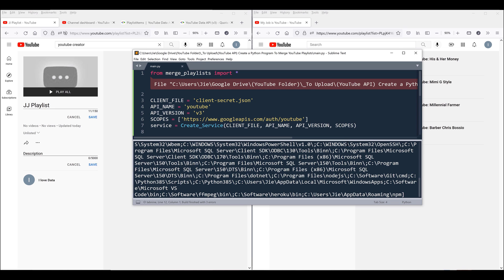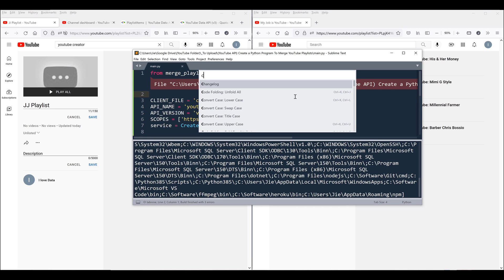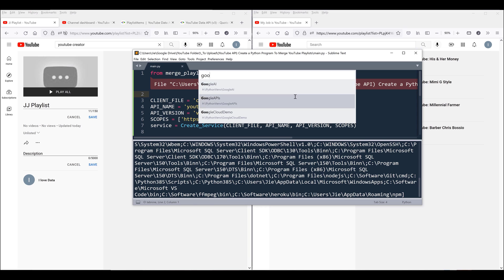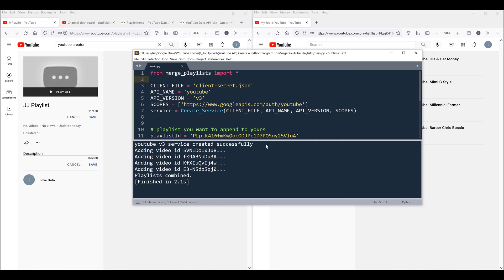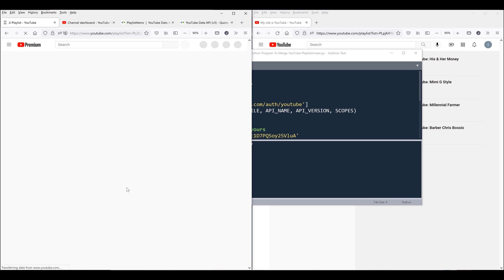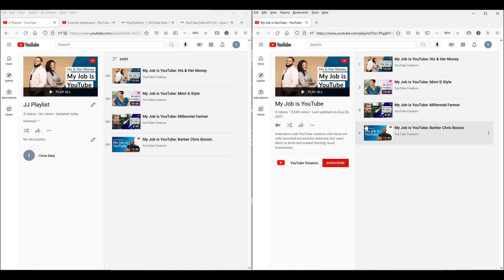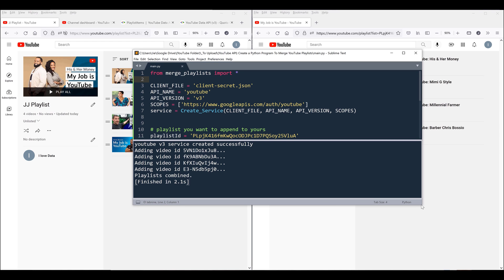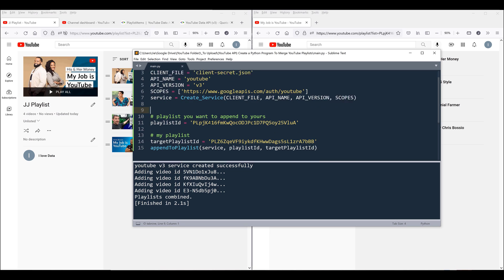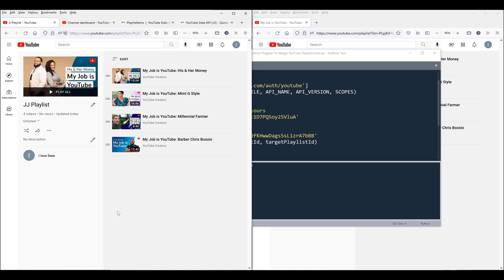Let me go ahead and run the script. I need to activate my environment. The script is complete and it took about 2.1 seconds. Now if I refresh my playlist, I now have these four videos from MyJobIsYouTube playlist. Going forward, if I want to add videos from a different playlist, I can simply run the same Python program with a different playlist ID. So that's the demo — now let's dive into the tutorial.